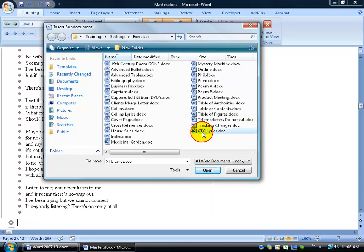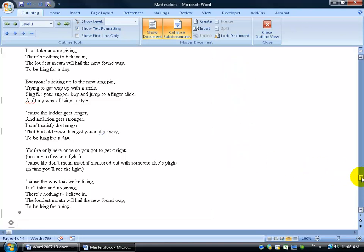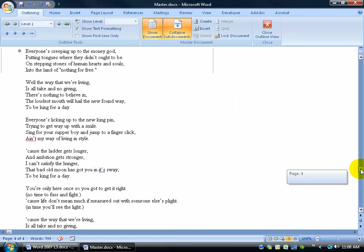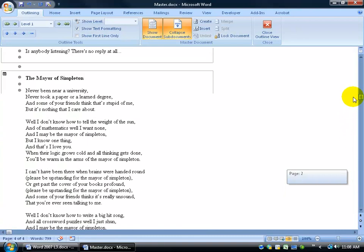Come over here and double click on XTC Lyrics, and you can see every time I add documents it adds it below the previous one and it keeps building up within my document here, my master document. So as I scroll up, you can see that they're sectioned off basically by these gray little borders here.